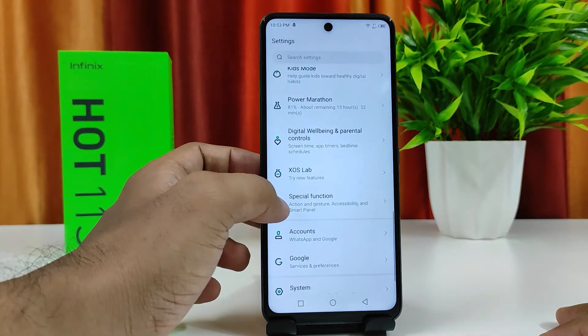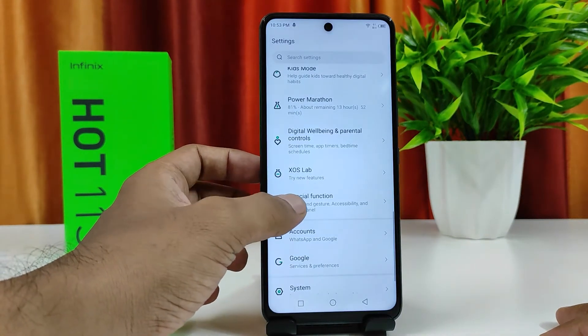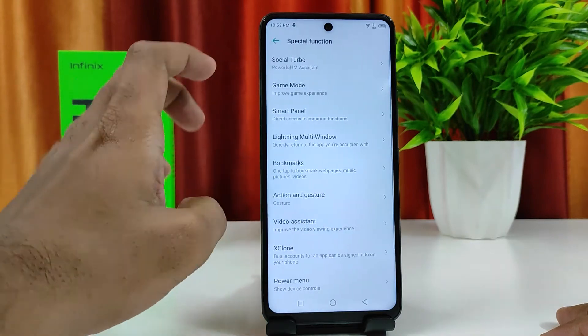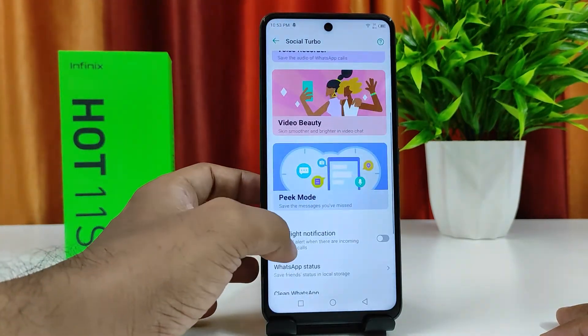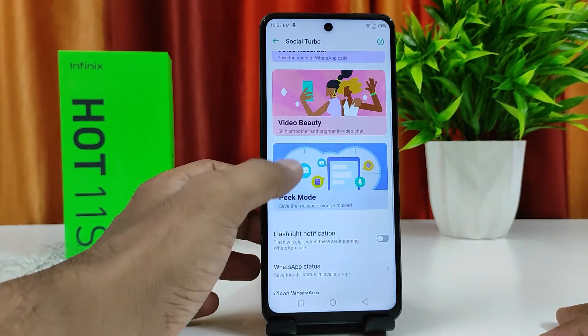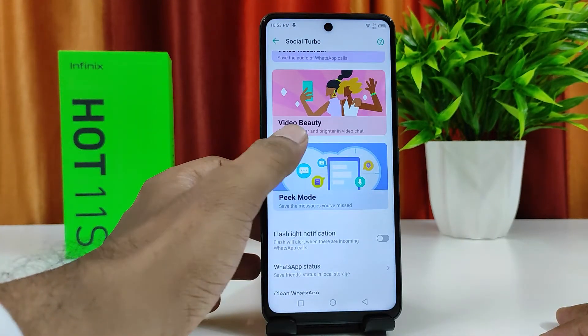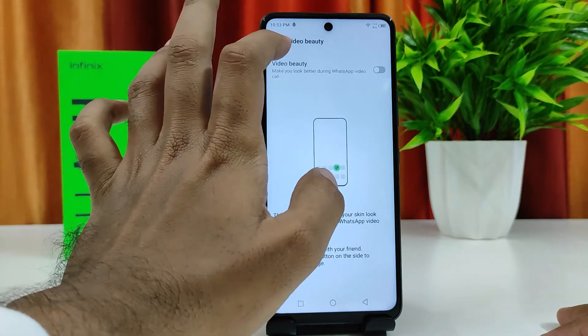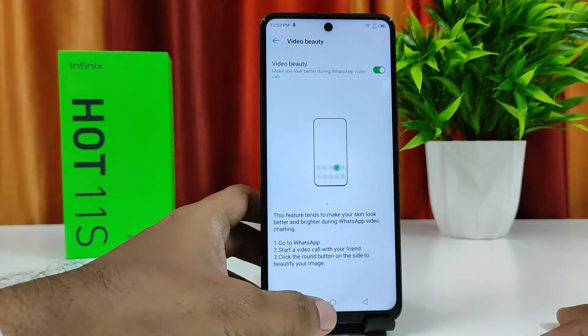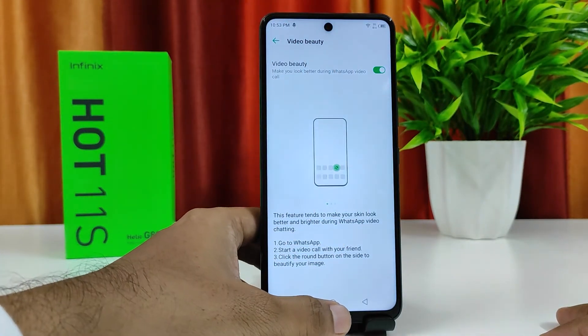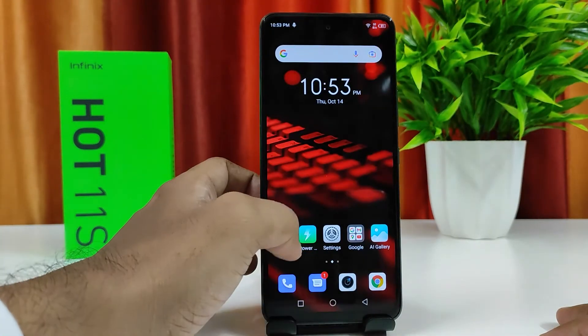First of all, you need to open Settings, then click Special Function, then click Social Turbo, then click Video Beauty. You need to enable this option. Now you can go to WhatsApp.